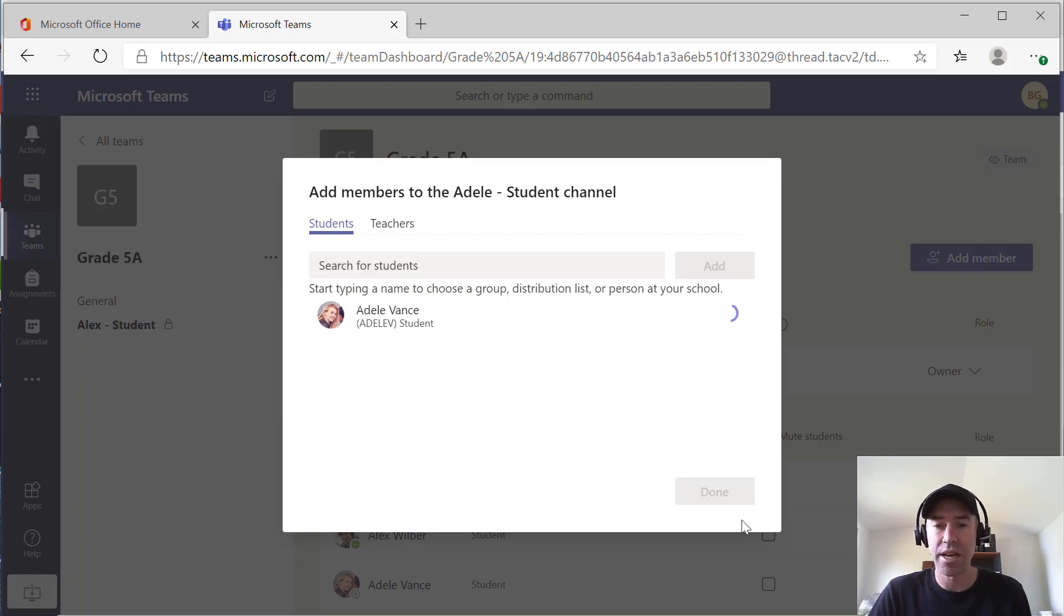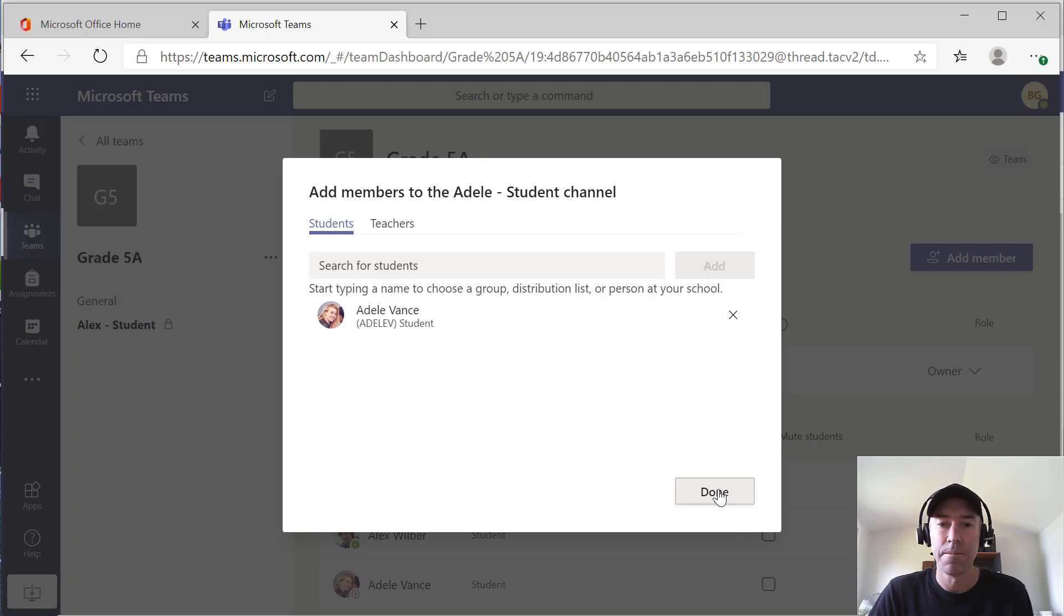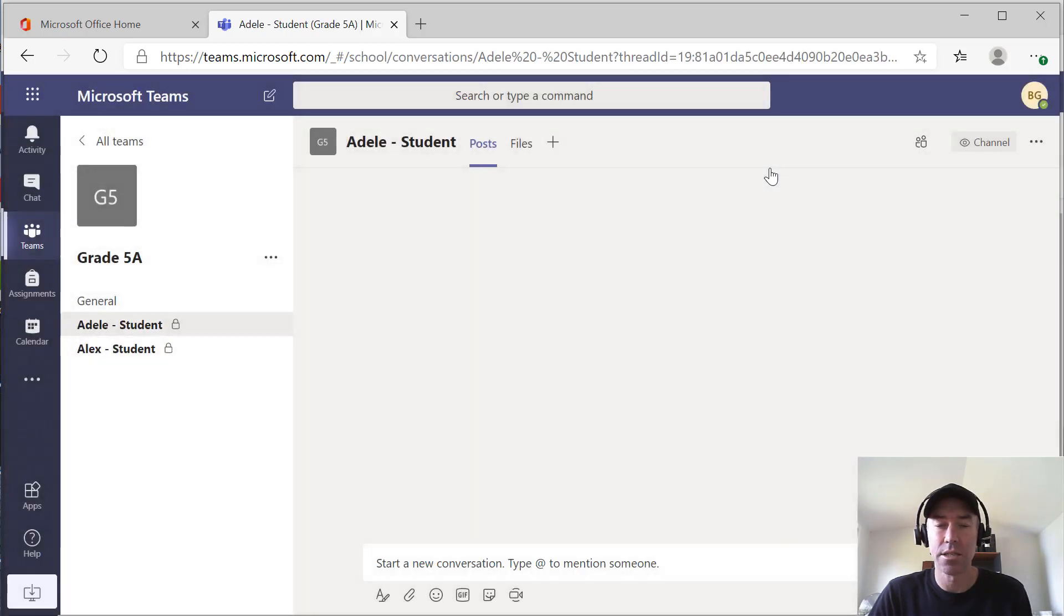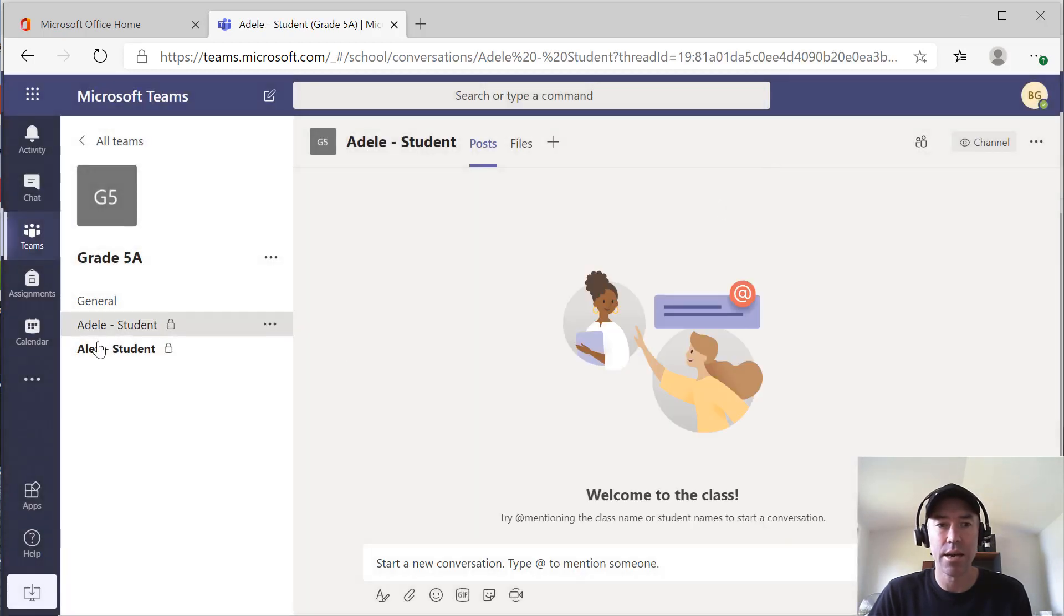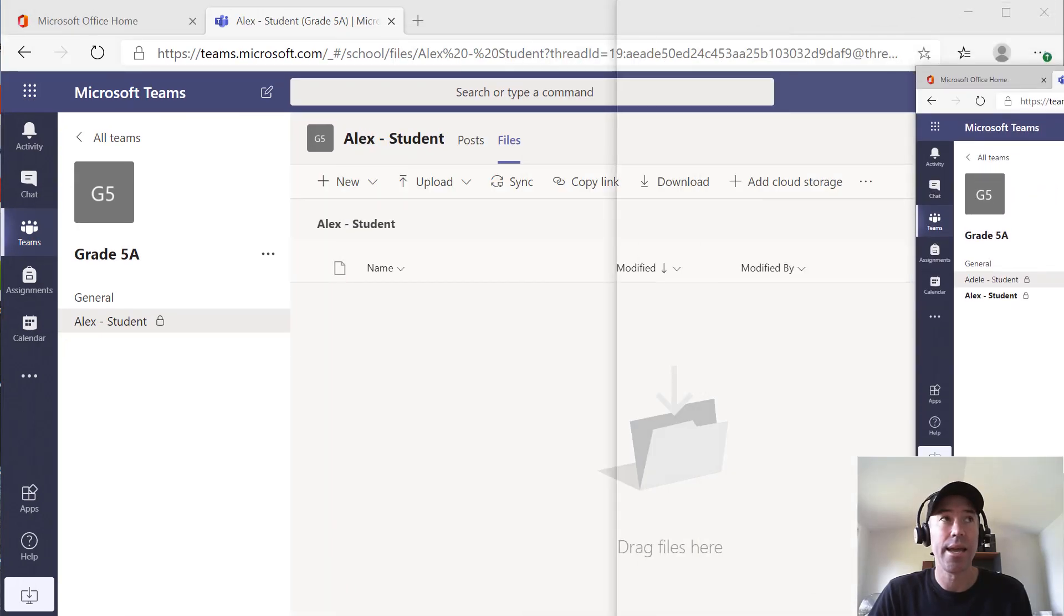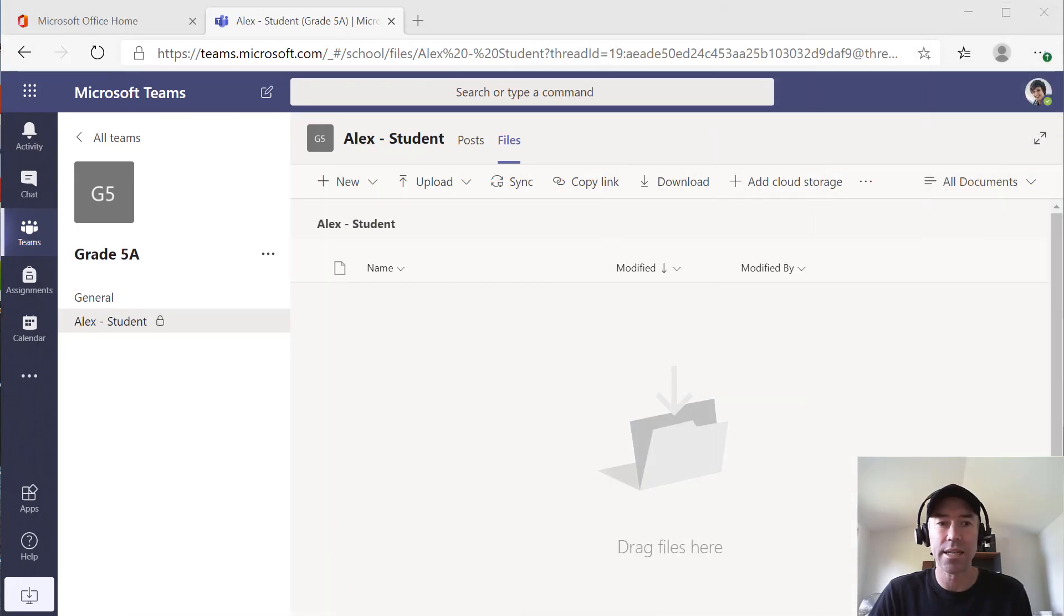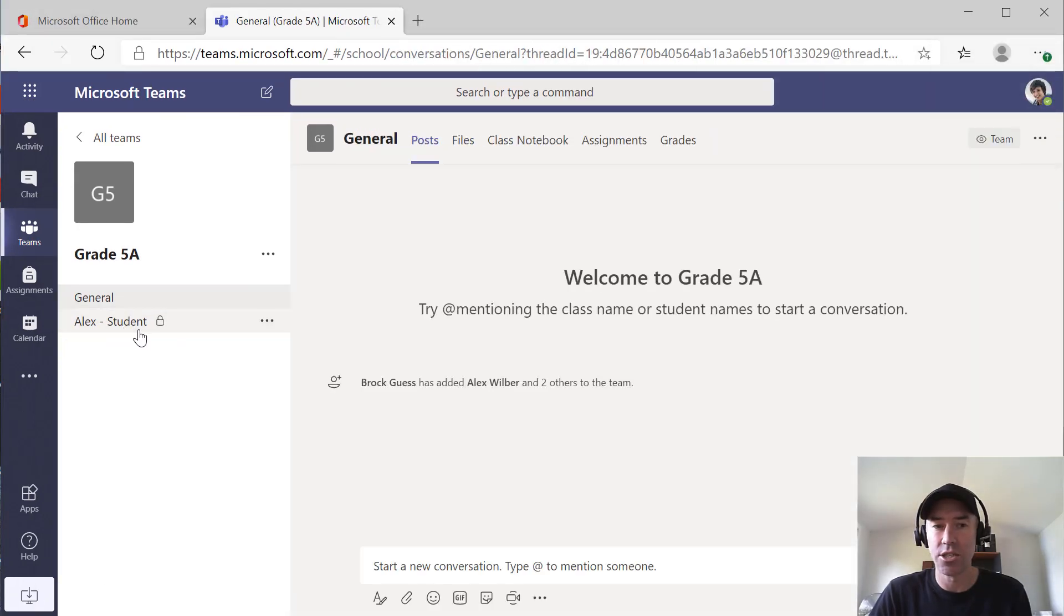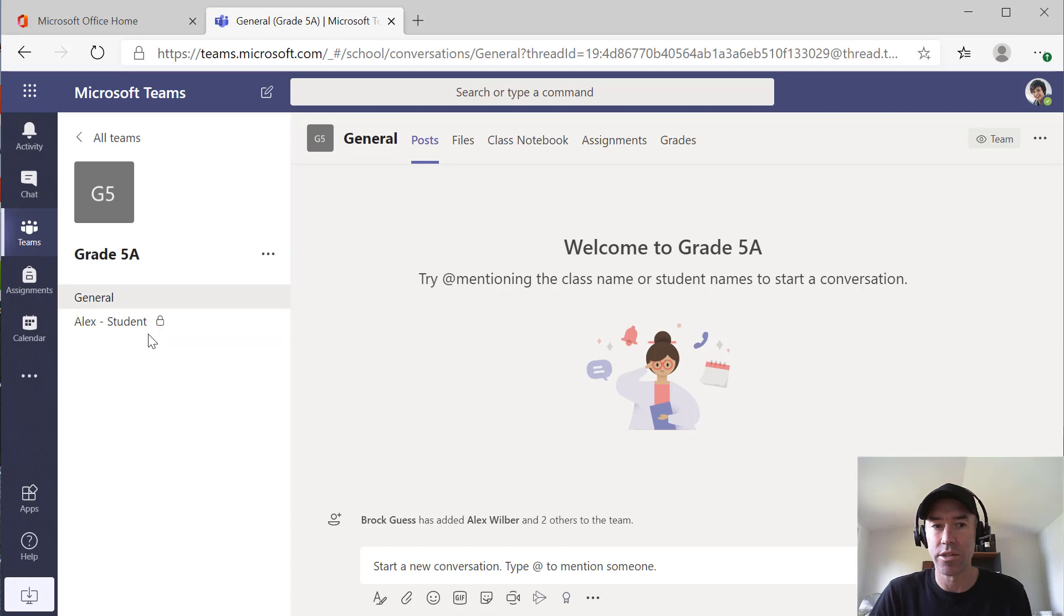And then what we'll do is we'll flip back over to Alex's view of teams. And so we can see now me as a teacher, I've got the ability to see two. But what Alex sees is only his channel, his private channel, and also the general channel there.